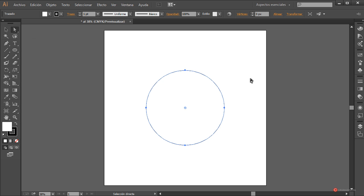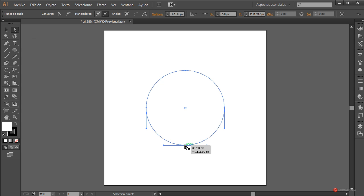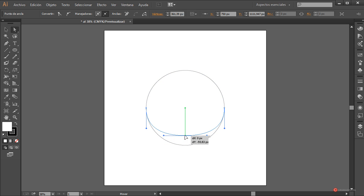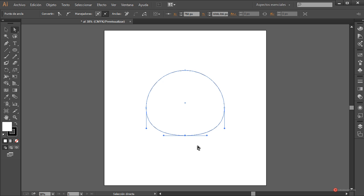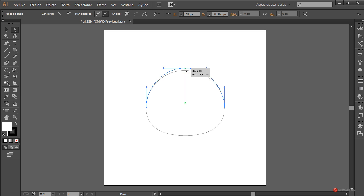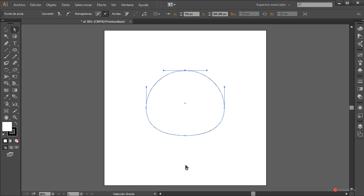Herramienta de selección directa, pulsamos en el ancla inferior, soltamos, volvemos a pulsar y sin soltar arrastramos hacia arriba. Más o menos vamos a dejarlo en esta posición. Vamos a hacer lo mismo con la parte superior, pero solamente un pelín para darle un poco más de forma. Para este elemento vamos a volver a la herramienta de selección.